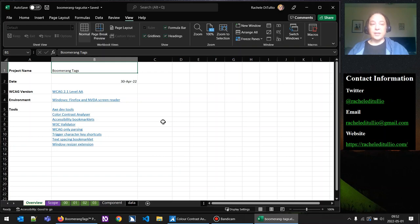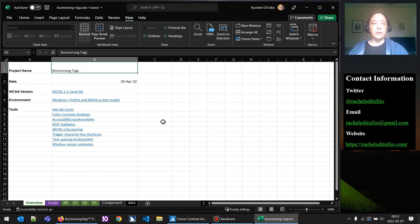We have a tool called the Color Contrast Analyzer, which helps you determine color contrast between different colors. There's an accessibility bookmarklets link, which goes to a page that has a lot of different helper tools for testing individual WCAG success criteria. We'll also be using the W3C validator to check parsing on the page for validation errors, and a bookmarklet called WCAG-only parsing, which will help cut down any errors we find to just those that would fail WCAG.